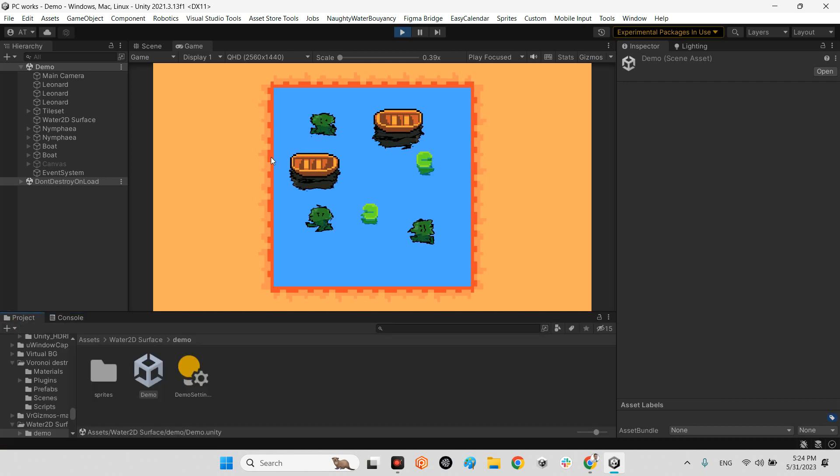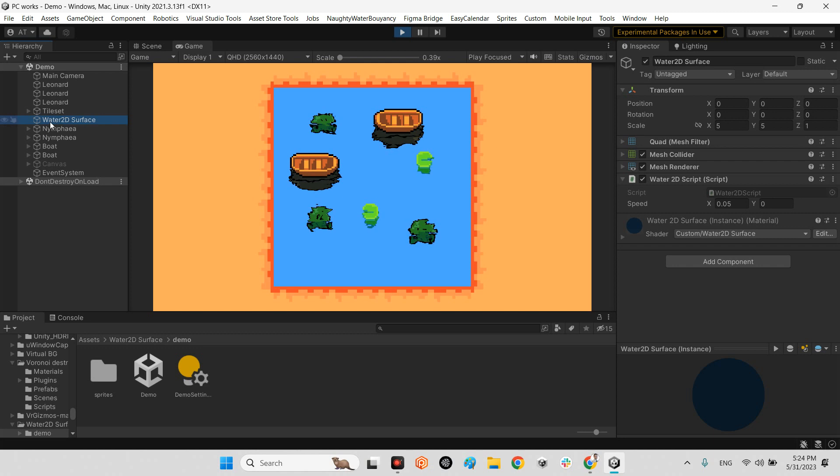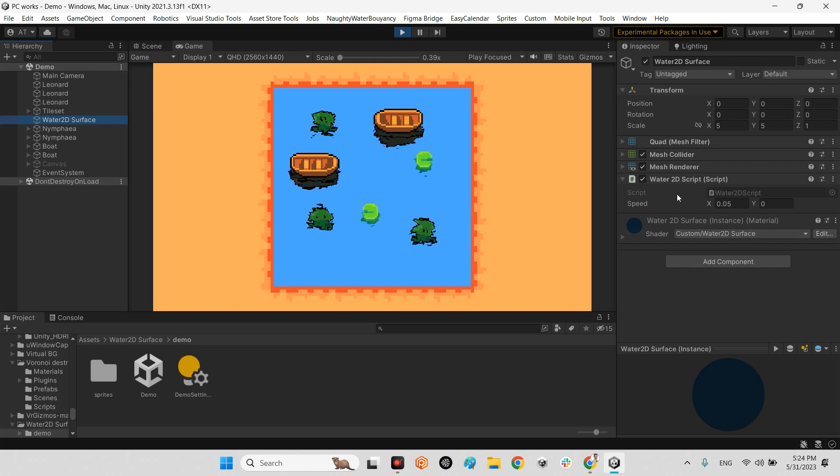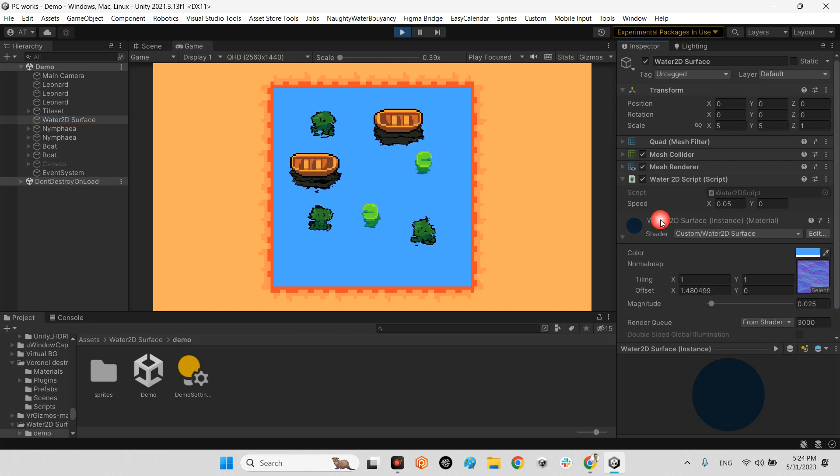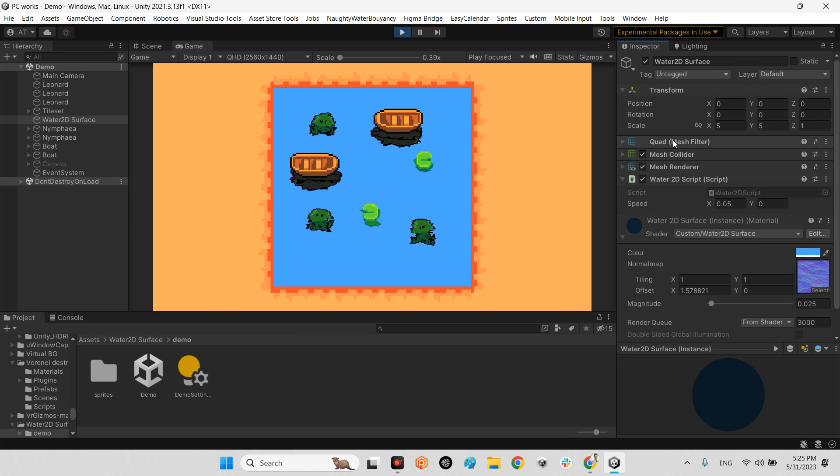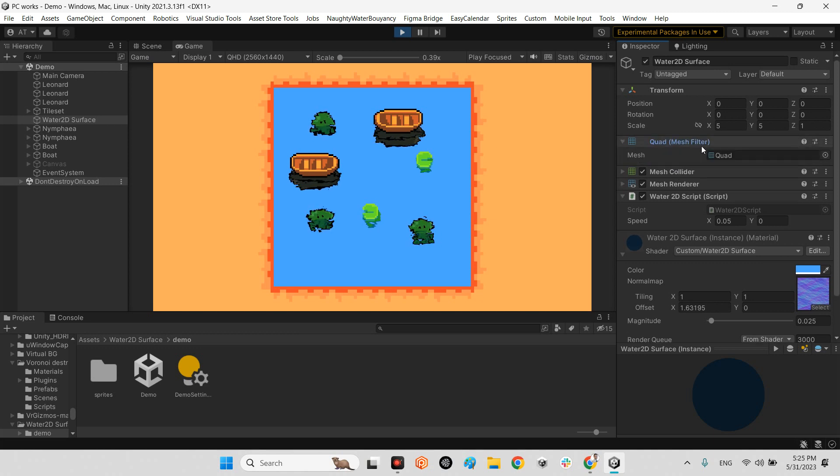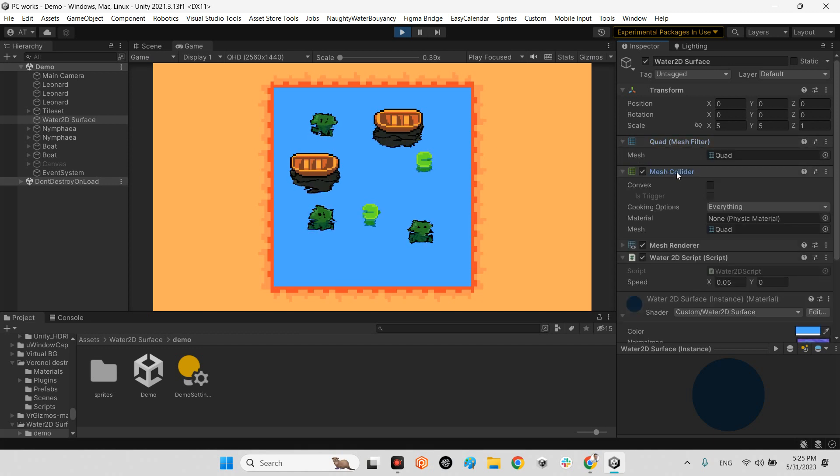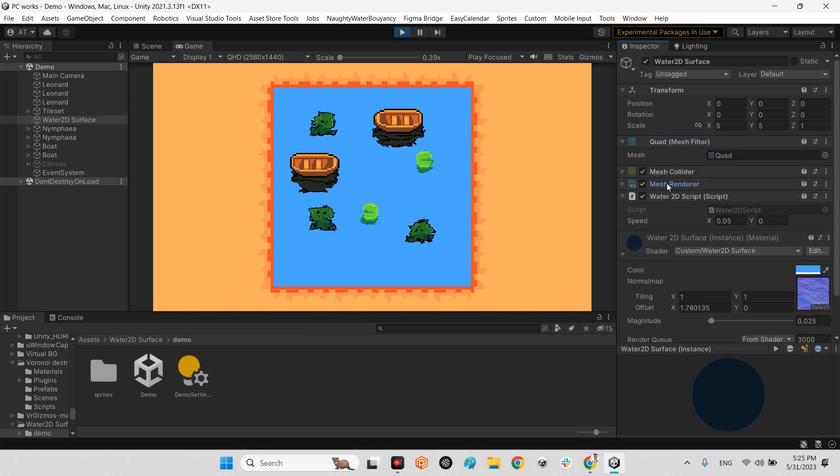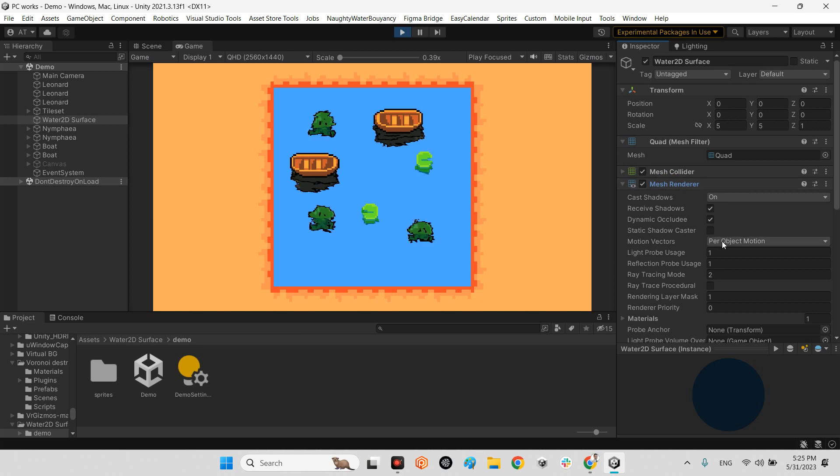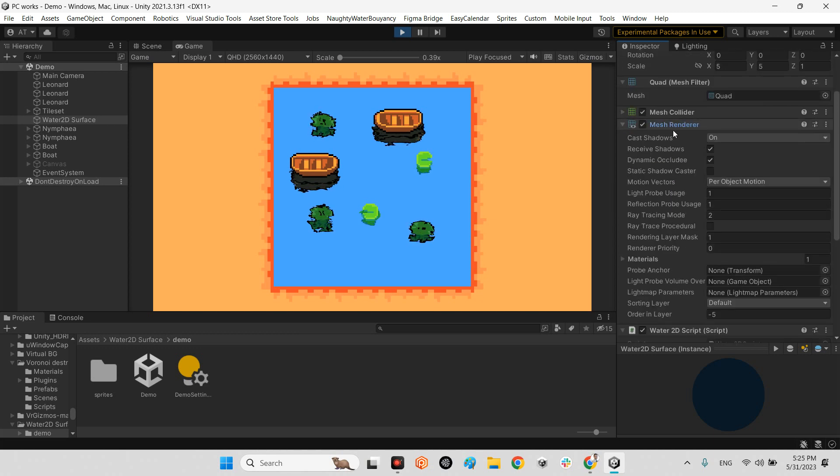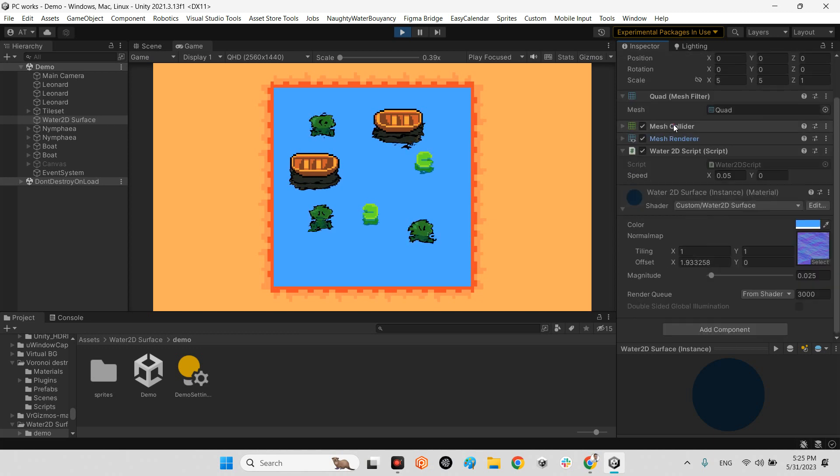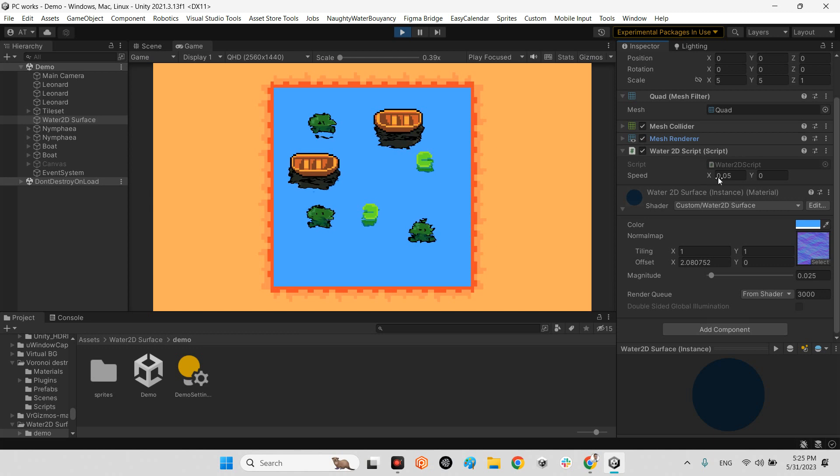First, we have this Water 2D Surface, which is just a simple quad with a mesh collider and mesh renderer. The important part is the Water 2D script. In here we can simulate the waves' actions.